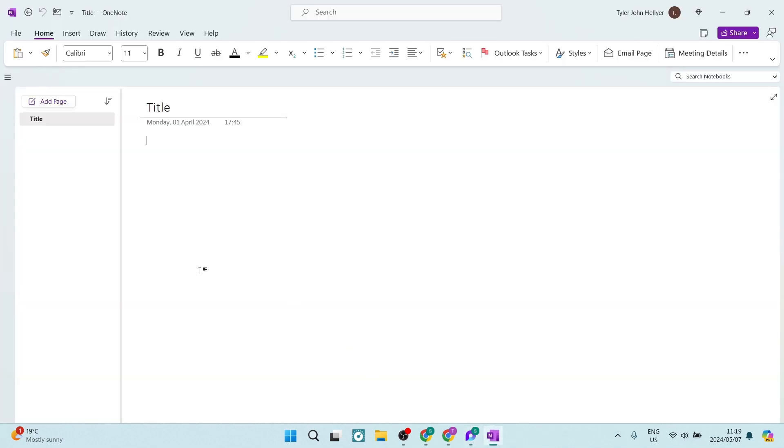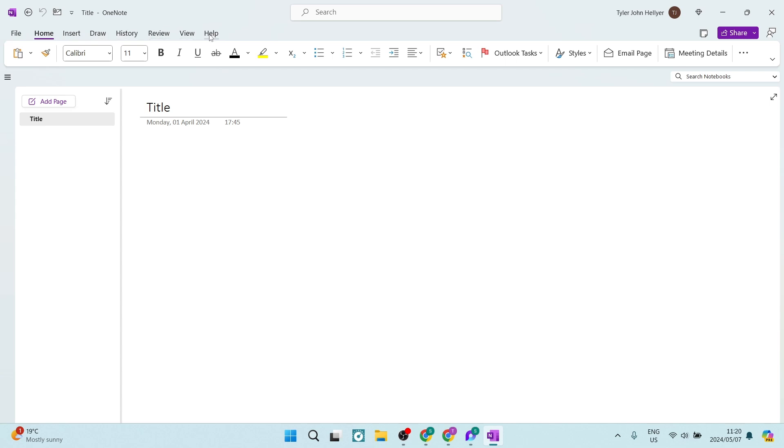So OneNote is a little bit more traditional. If you've used Microsoft products before, are you familiar with Microsoft products? It has the very same layout as Excel, Microsoft Word, and so forth. So you can see over here, we've got file, home, insert, draw, history, review. That's all exactly the same.